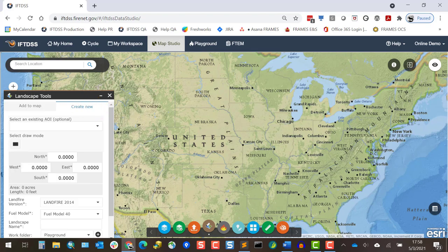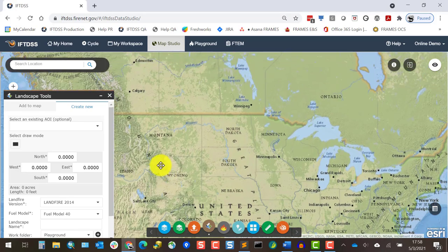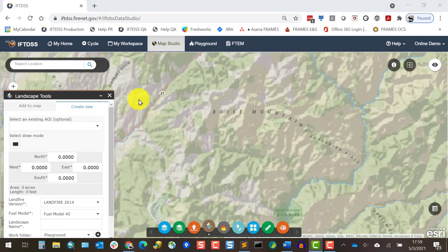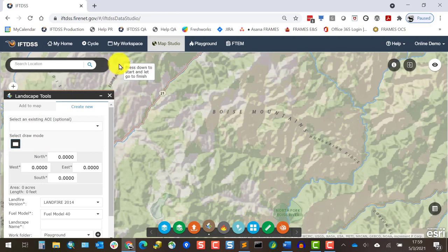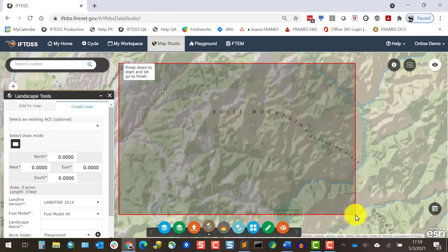Either way, from the Create New tab there are several options for specifying the geographic extent for your landscape. If I already had a shape in IftDIS or had uploaded a shape file, it could be used as an area of interest. IftDIS would base the landscape extent on the rectangular extent of that shape. Since I don't have an AOI at the moment, I'll select Draw Mode and draw the landscape extent.